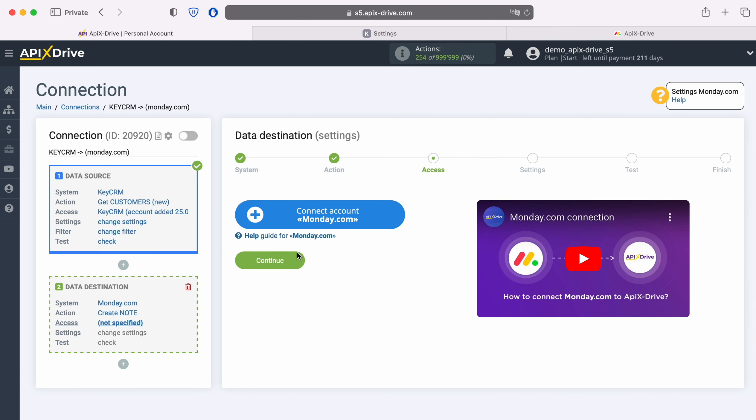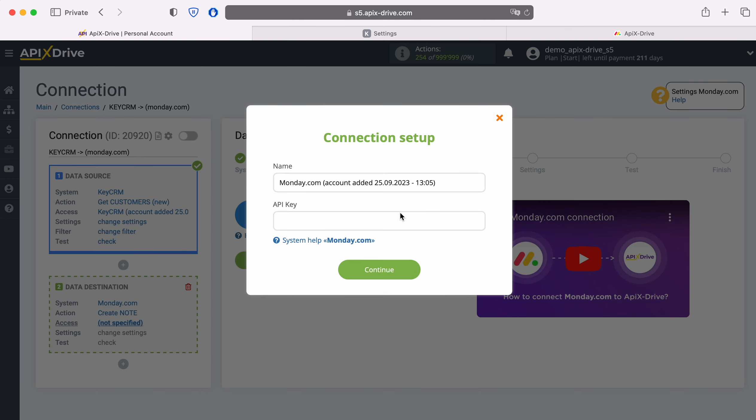At this stage, you need to connect your Monday.com account to the Apex Drive system. In this window, you need to specify the API key.